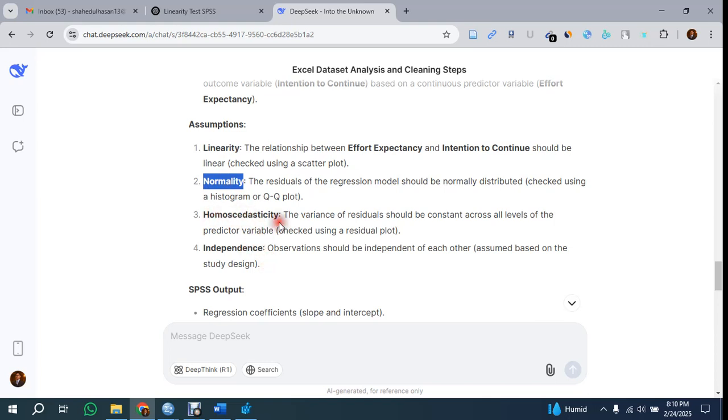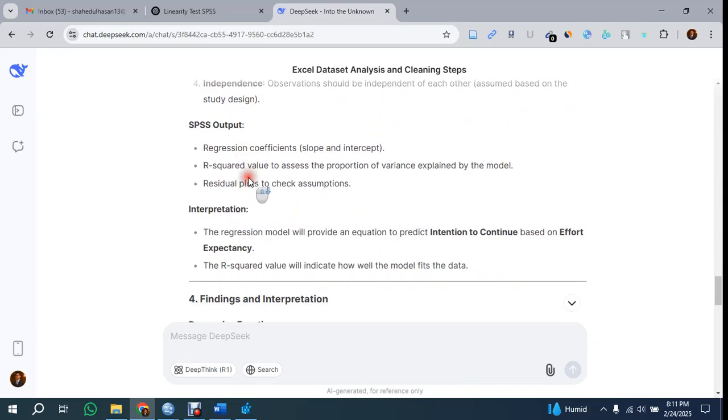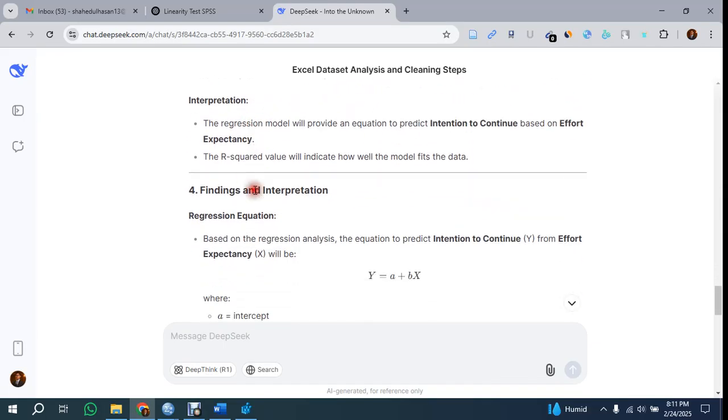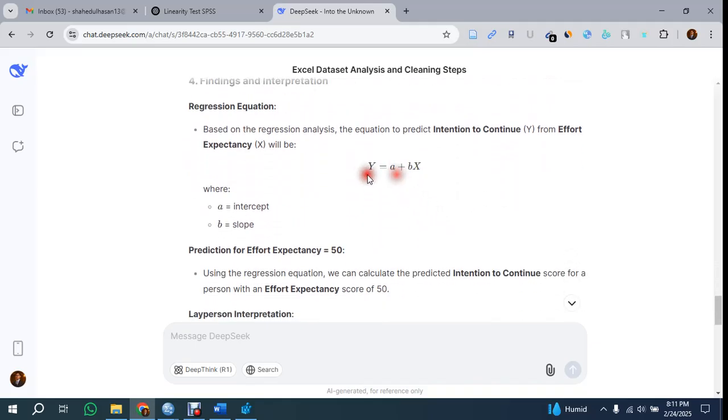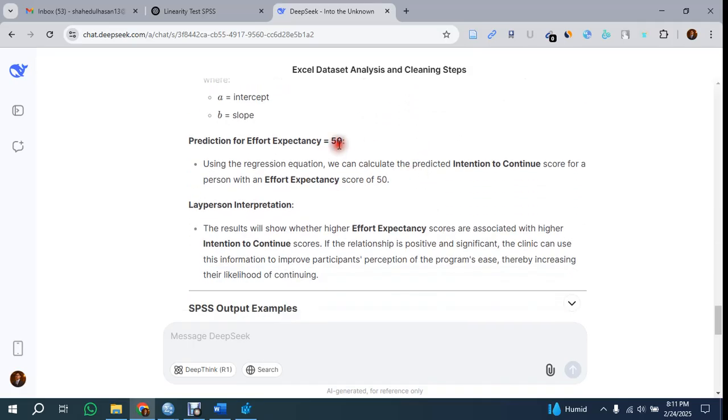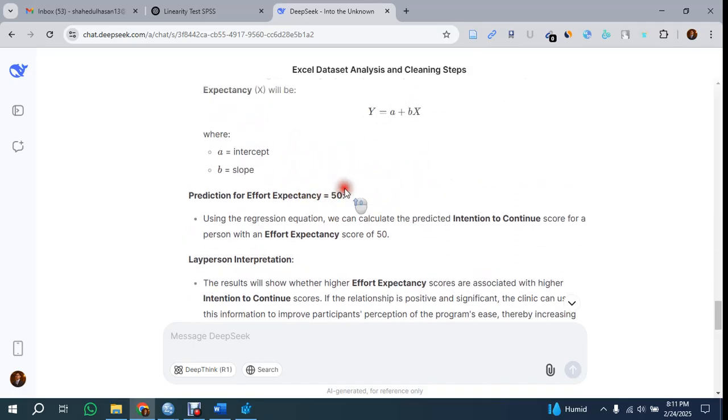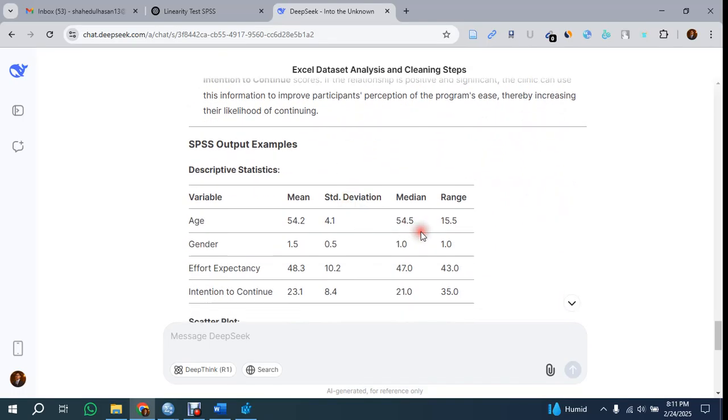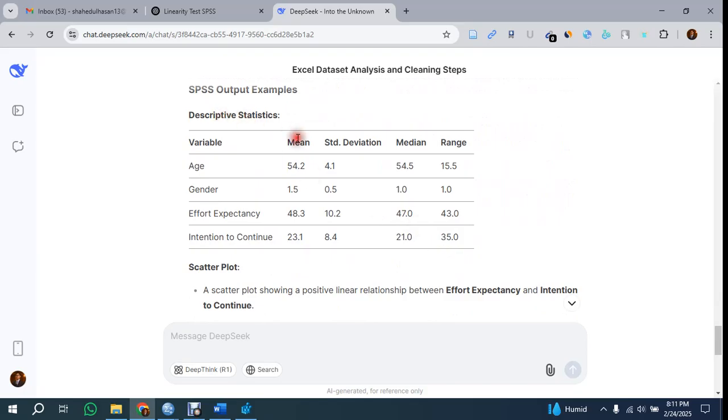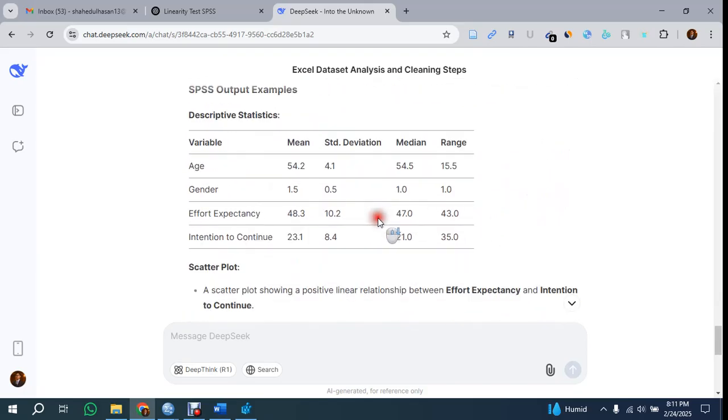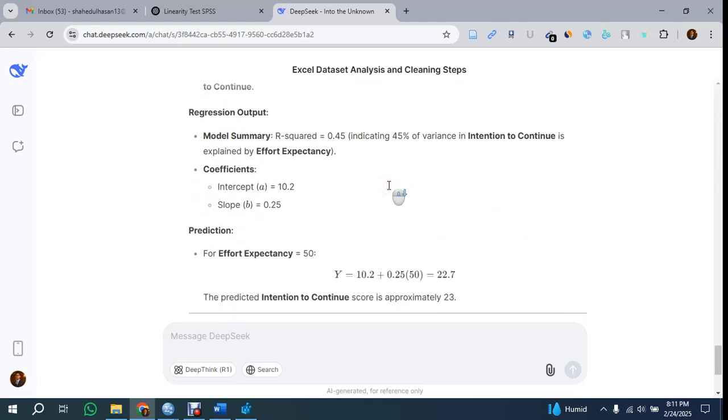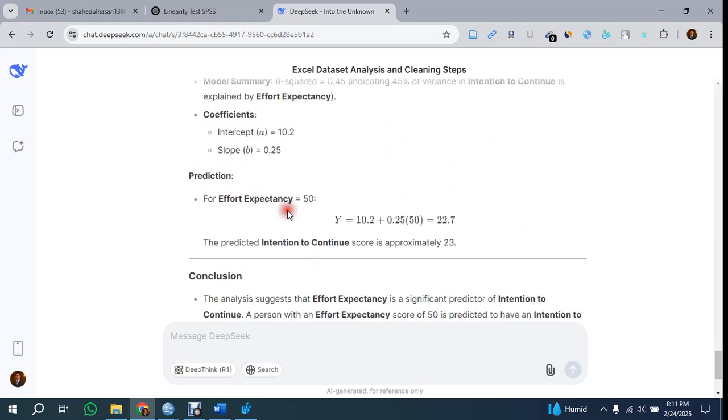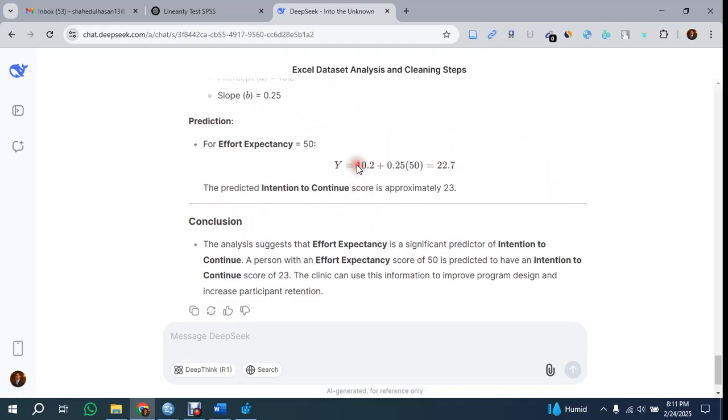The findings - you can see the regression equation has been given here: Y = a + bX, that I already interpreted. You can see if Effort Expectancy is 50, how we're going to calculate. The descriptive statistics - it's generated the analysis. You can check back with the SPSS output. Here the equation is already given, but I think this equation is not correct because we got a negative sign here, and this is not the actual result.